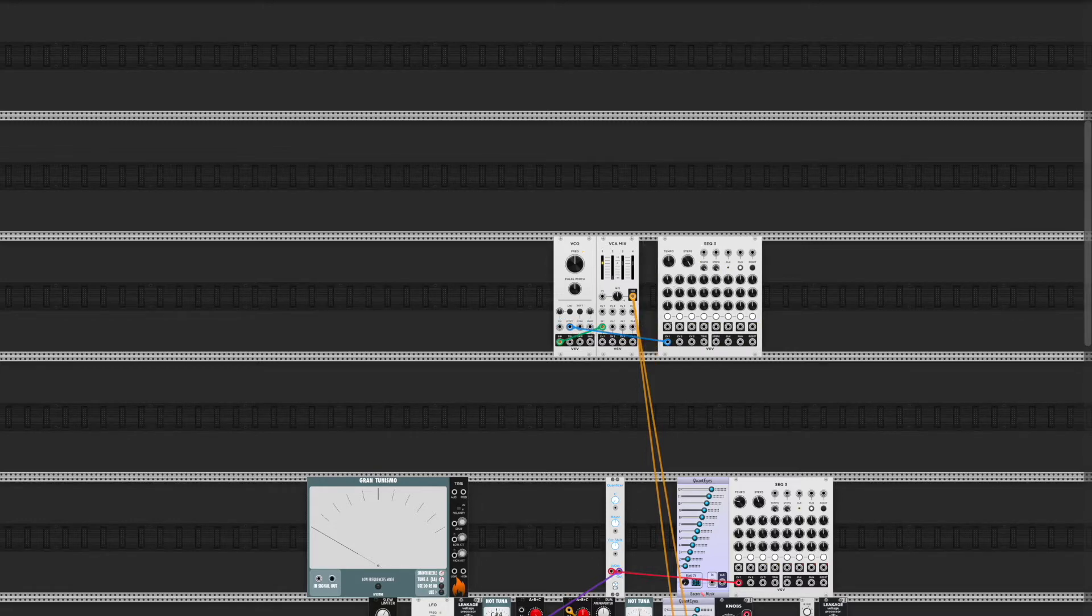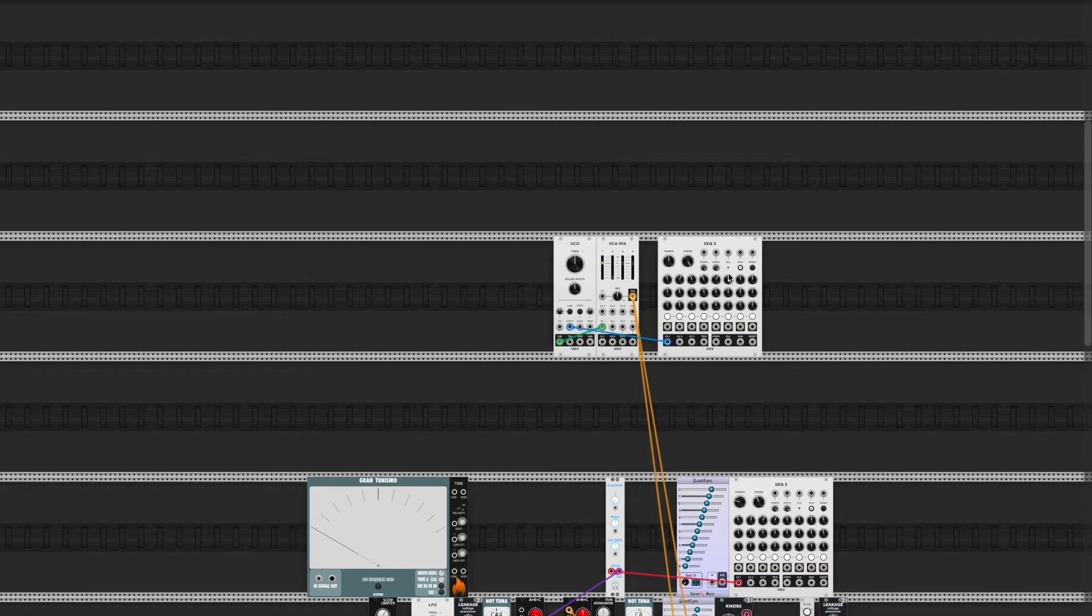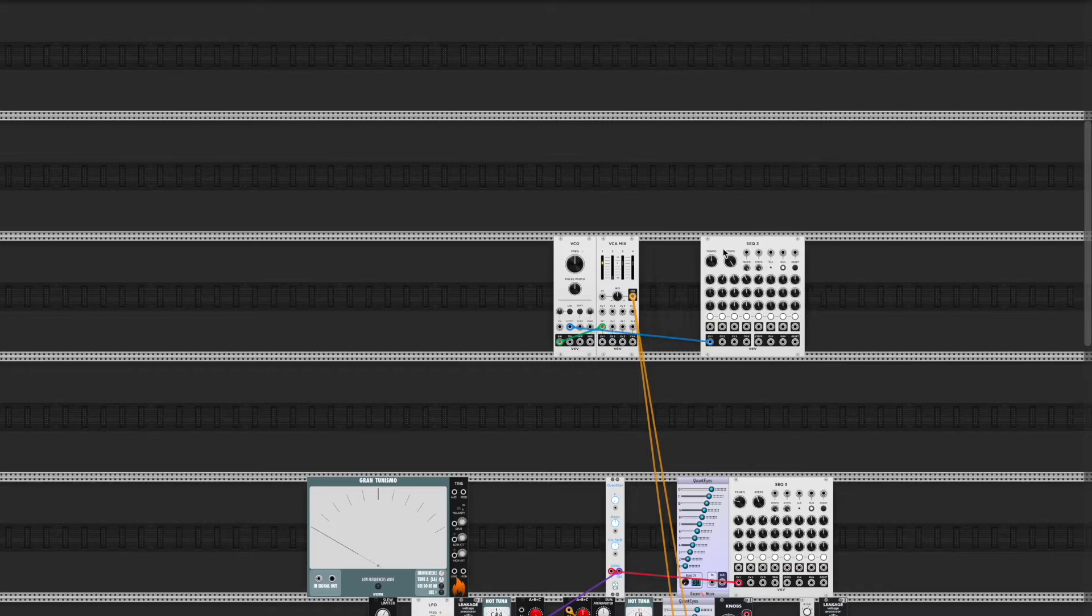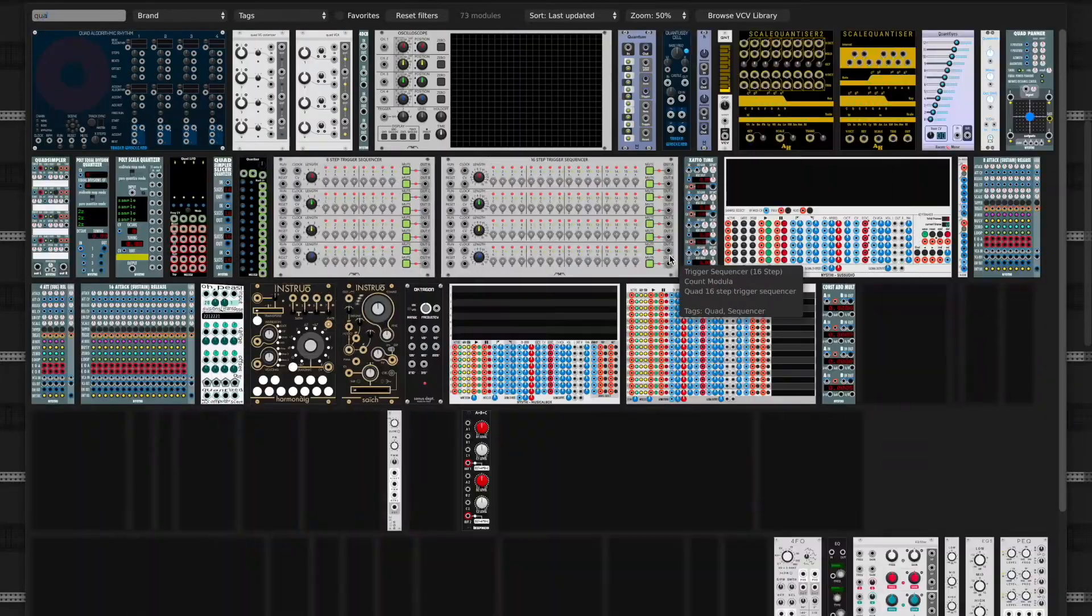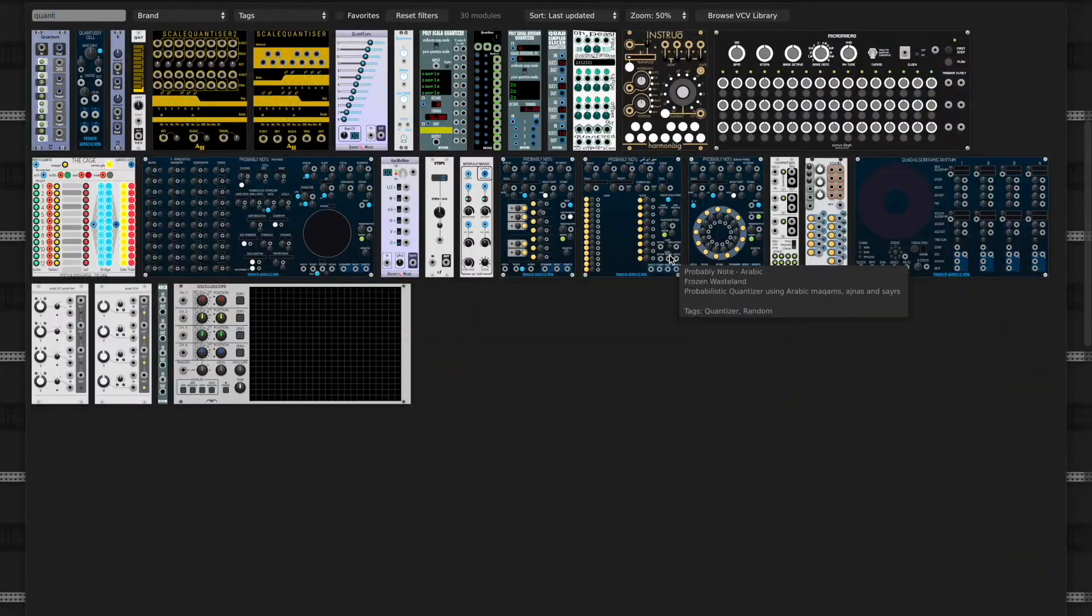Let's move these knobs around. I'm going to get a quantizer, so things are just a little more in scale.